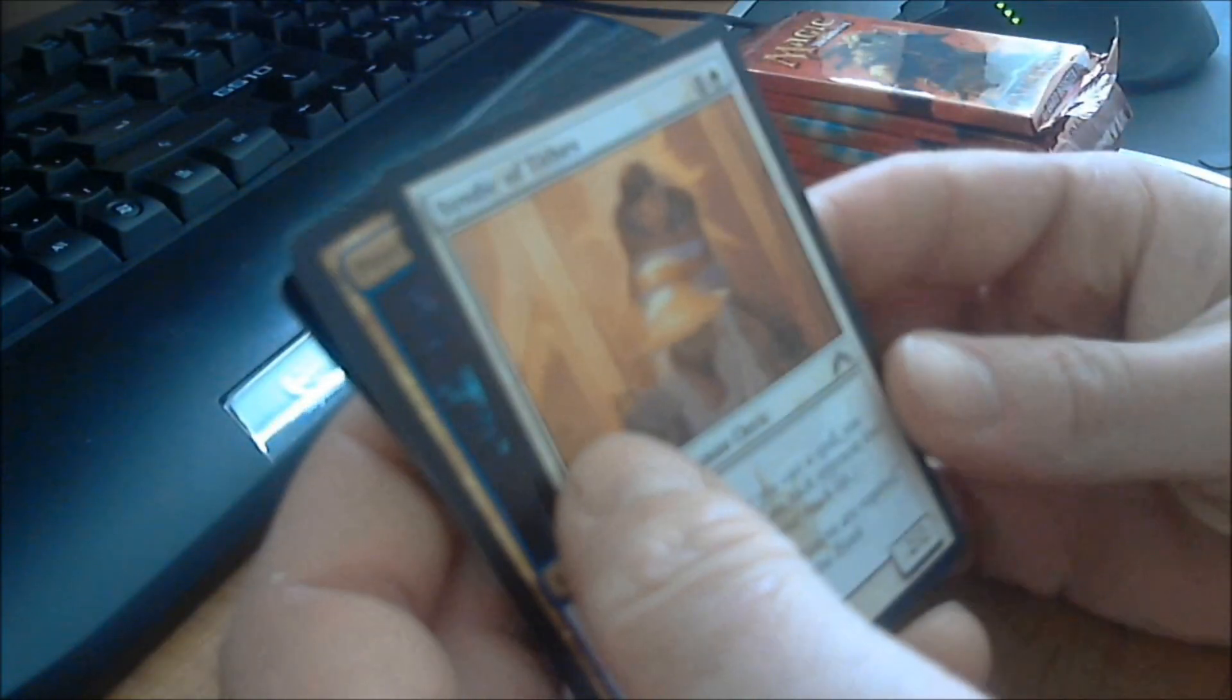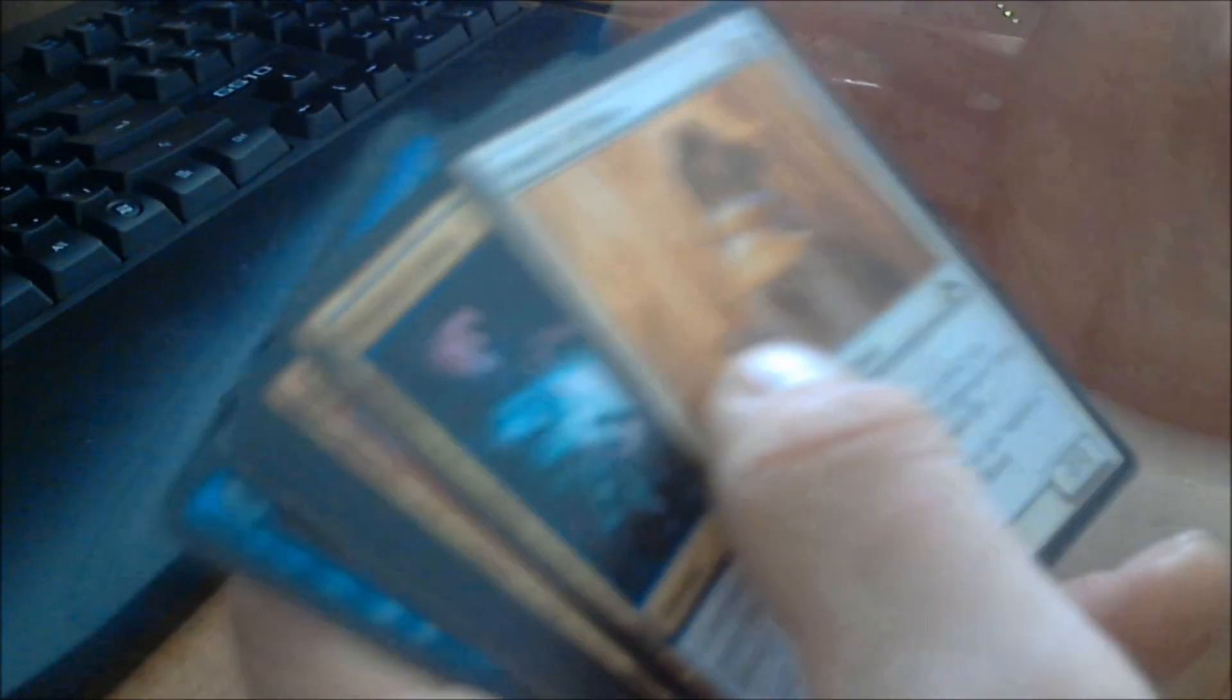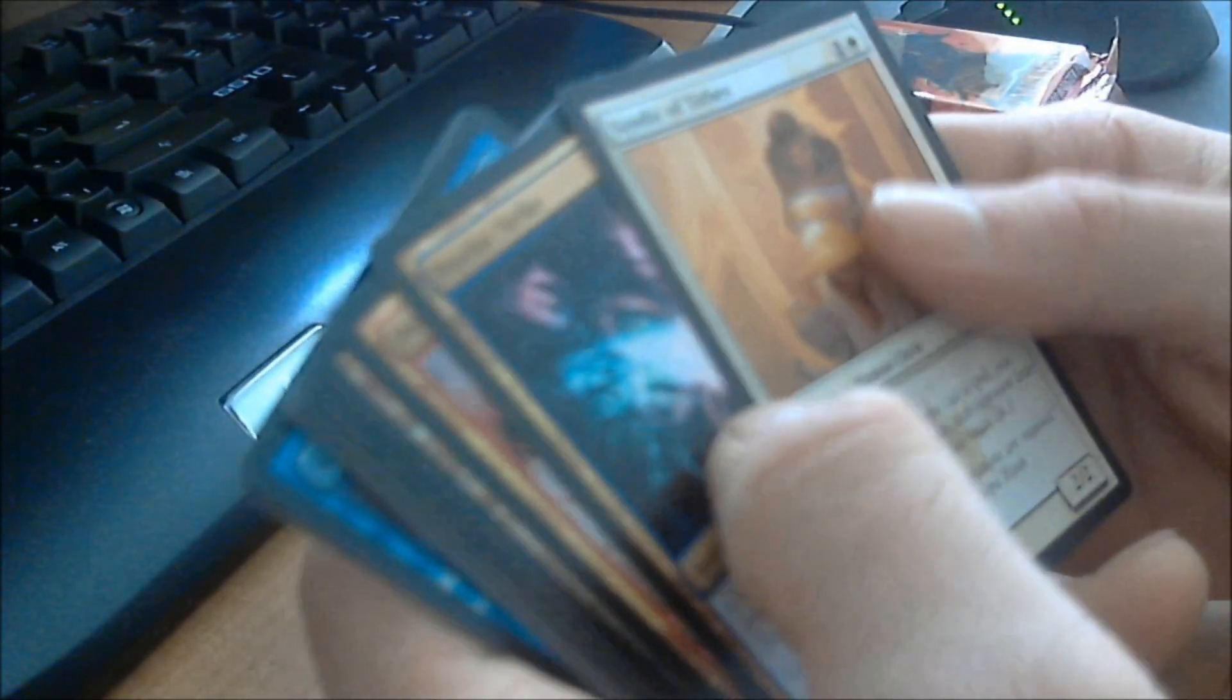Oh, the basic layout of a booster pack for Magic, by the way, in any series, is your commons, and then you go to your uncommons, and then you got your rare, your land, and your token. I didn't see my rare right there, don't worry, but that's how it's set up.